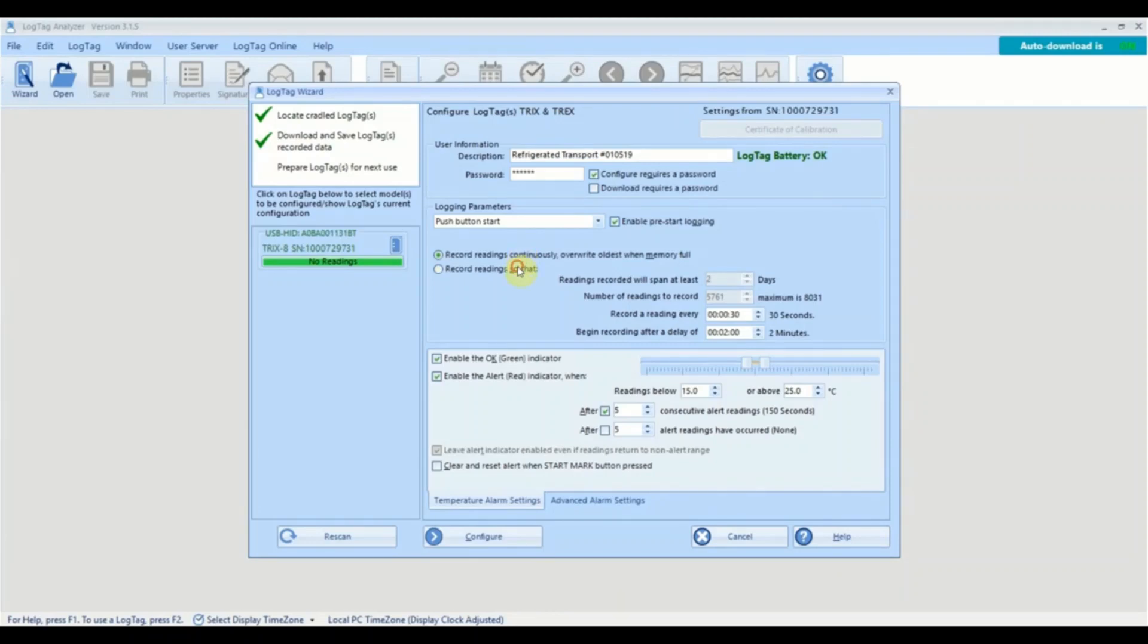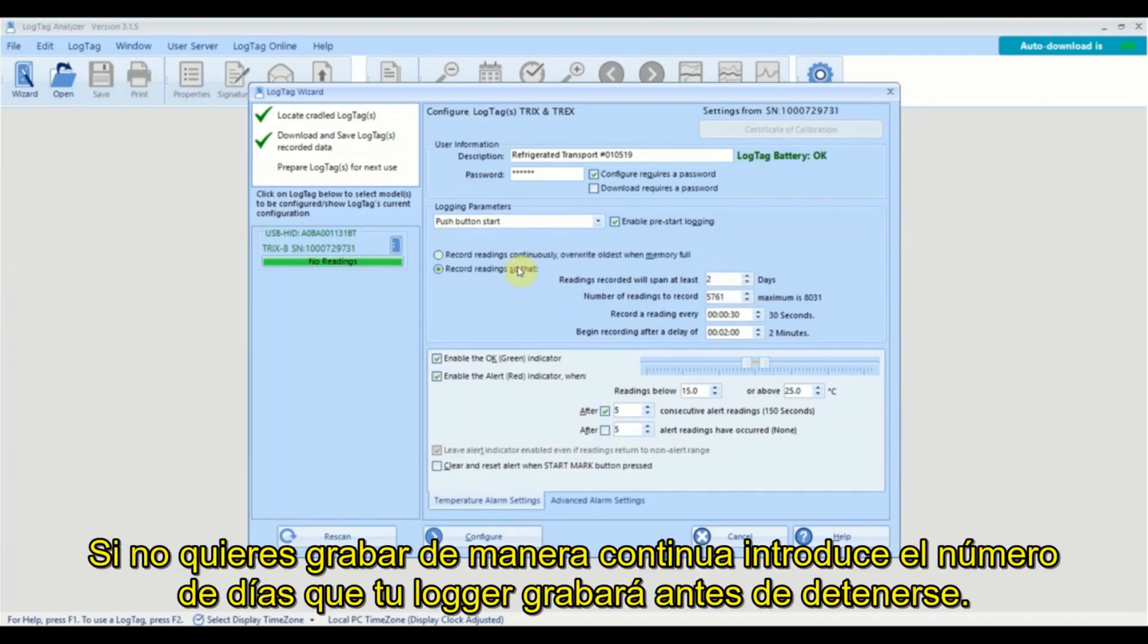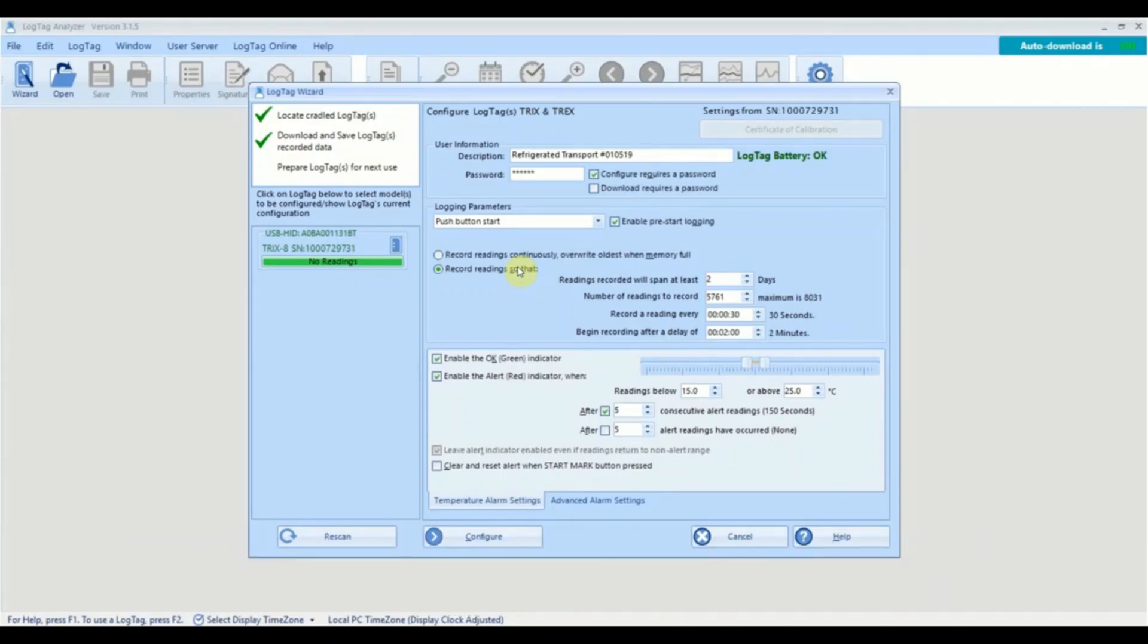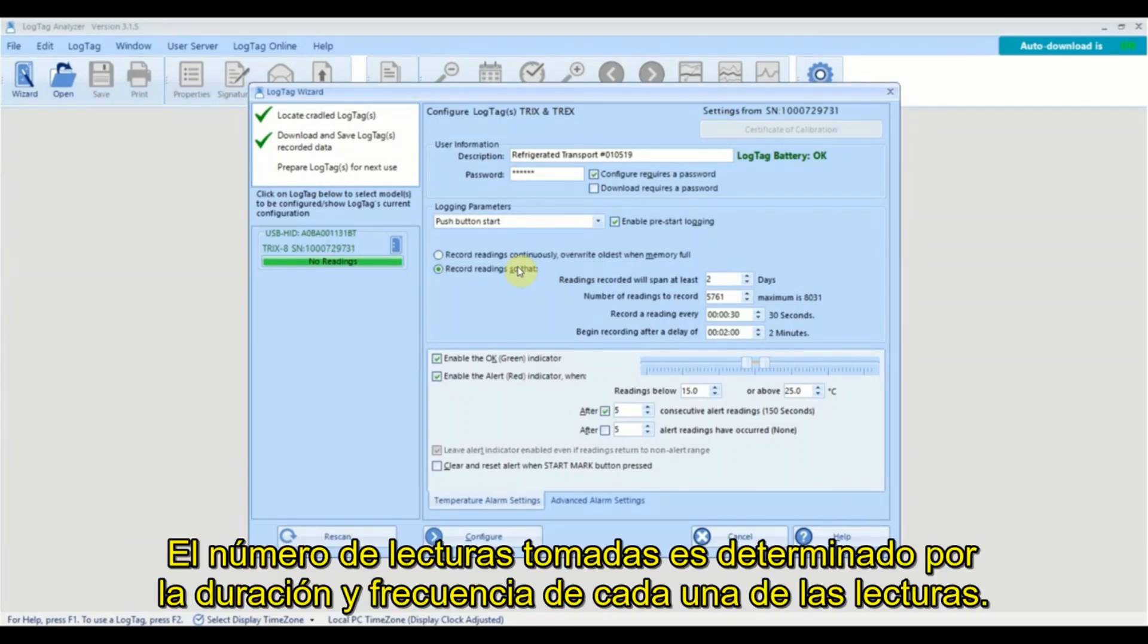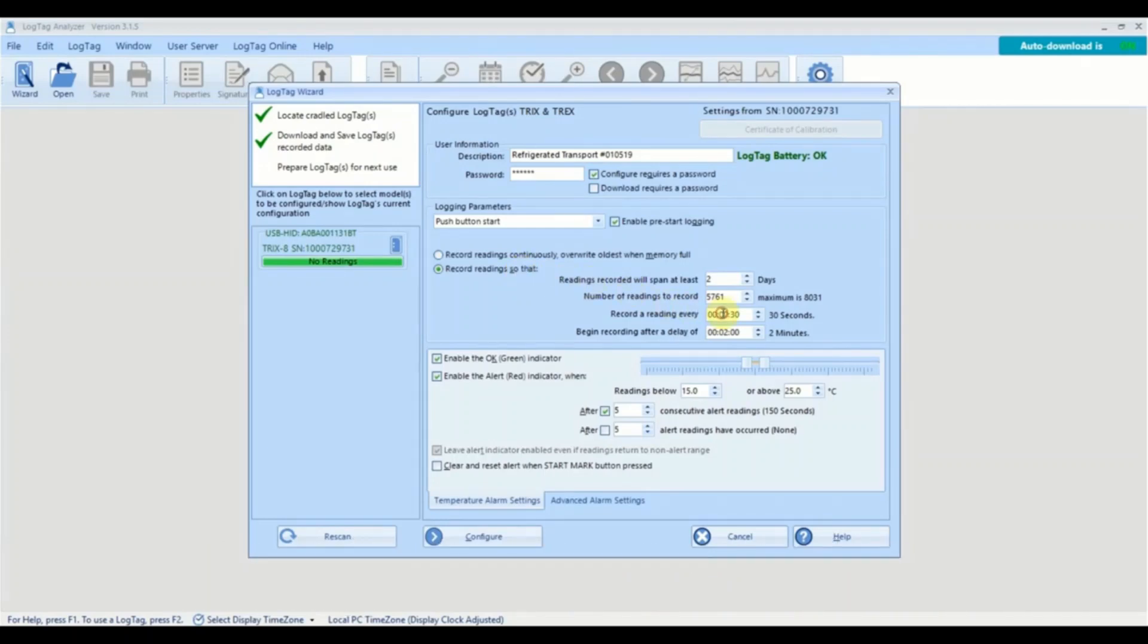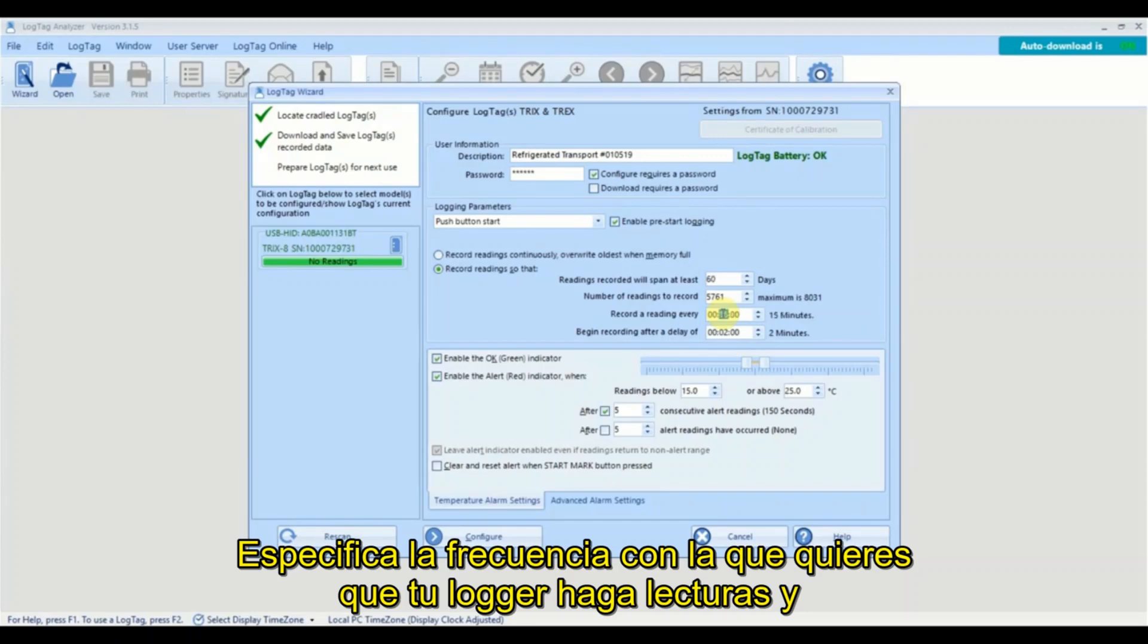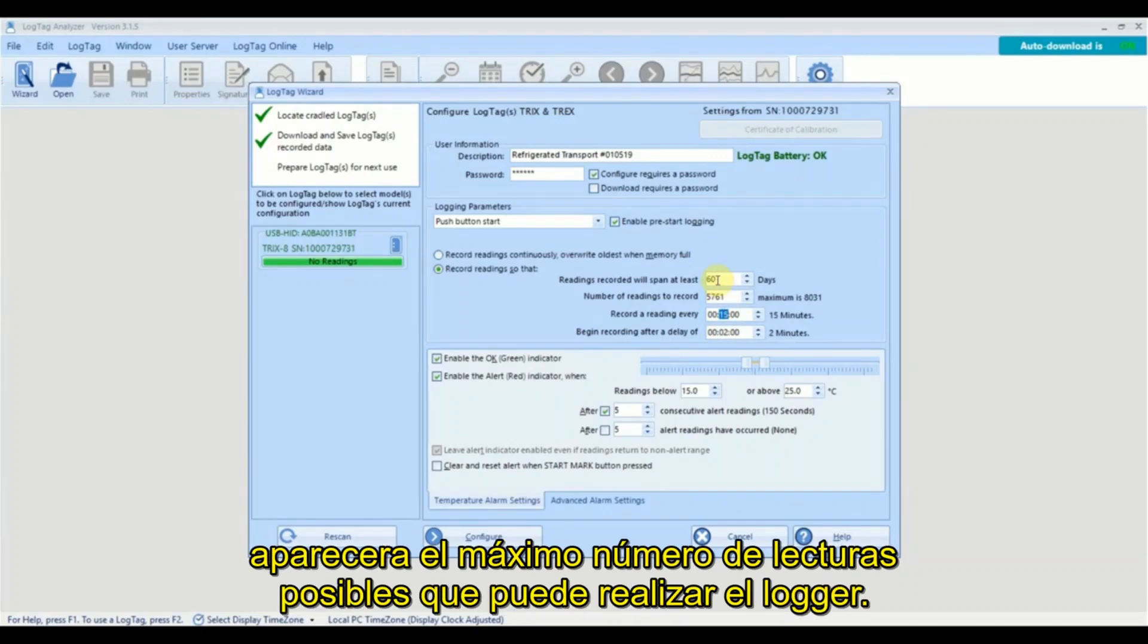If you don't want to record readings continuously, enter the number of days your logger will record for before stopping. The number of readings taken is determined by the duration and frequency of your reading. Specify how often you want your logger to take a reading and the maximum number of readings the logger can take will be displayed.